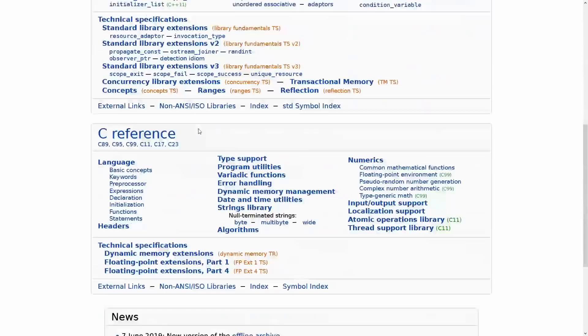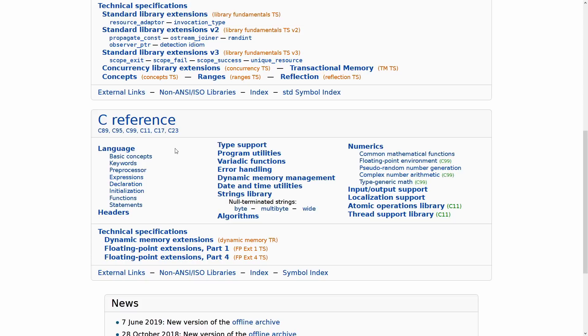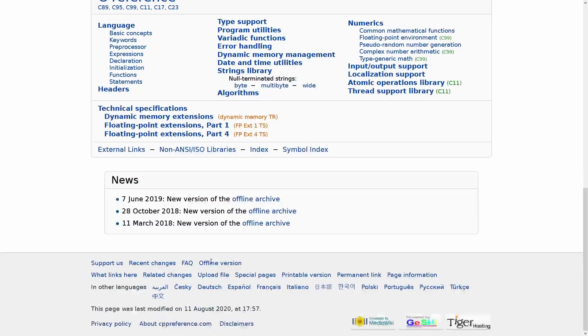It also has a C reference which we've never talked about on this channel, but C was updated in 17 and it has a C23 standard coming up as well. So you know C and C++ are closely related. Knowing something about C or looking things up here could be very helpful to many people.